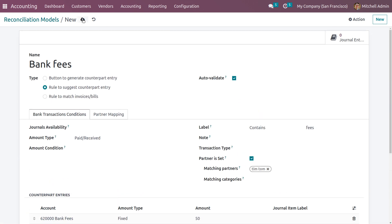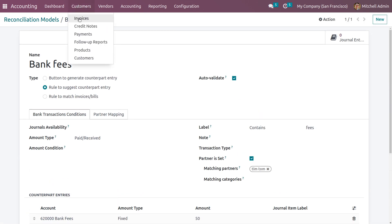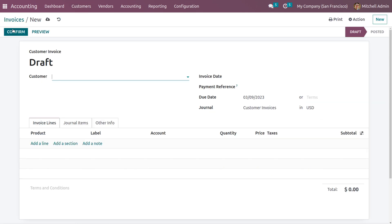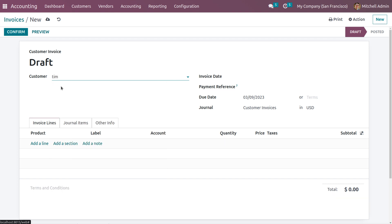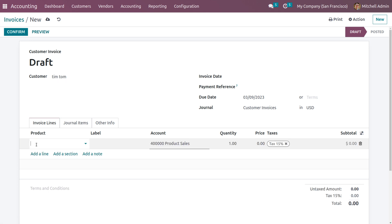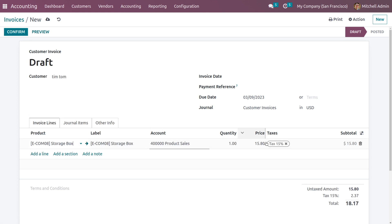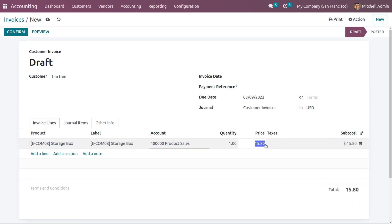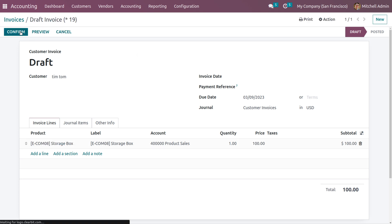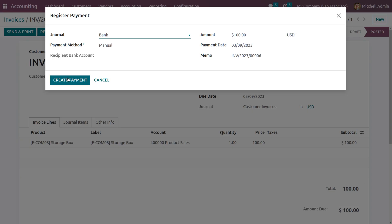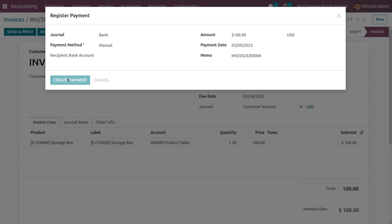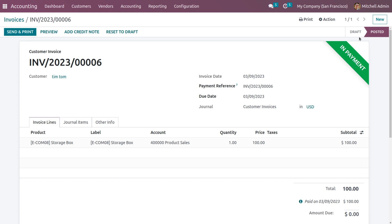Now go to Customers and choose Invoices. Create an invoice for customer Timtong. Choose a product — Storage Box — and change the value of the product to 100 dollars. Save and confirm the invoice, then click Register Payment and create the payment. The invoice has moved to the In Payment state.